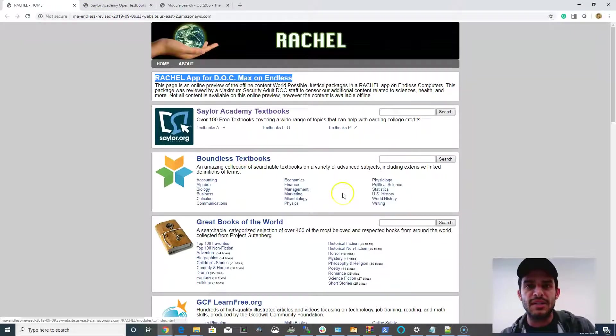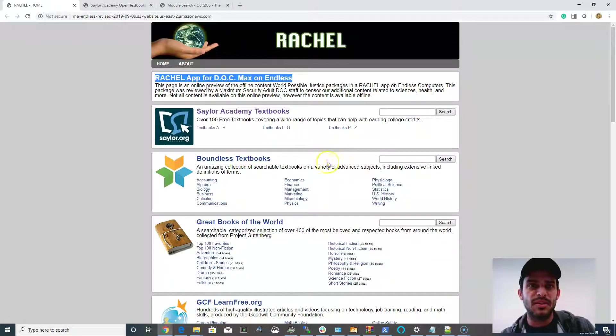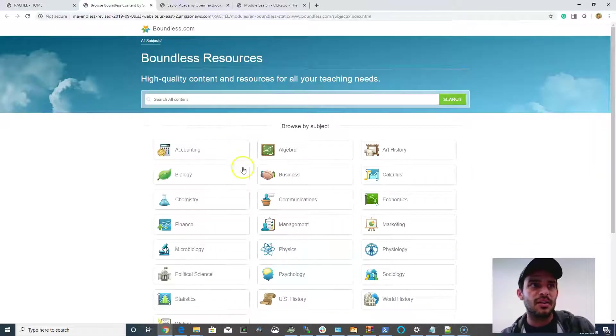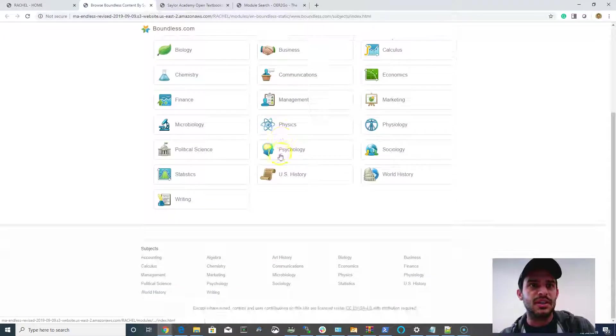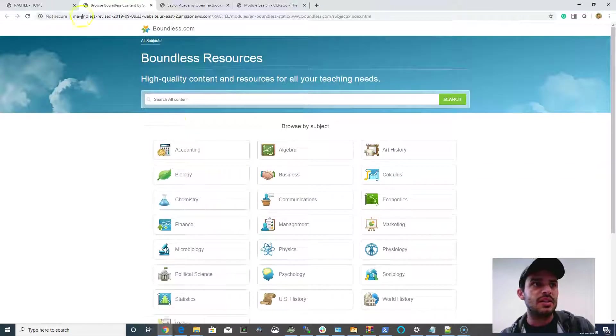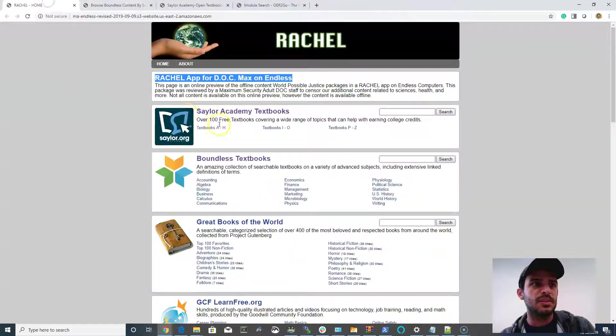And really, the Massachusetts Department of Corrections had a great team effort to put this together. Similarly, you've got the Boundless textbooks with the same set of classes removed.